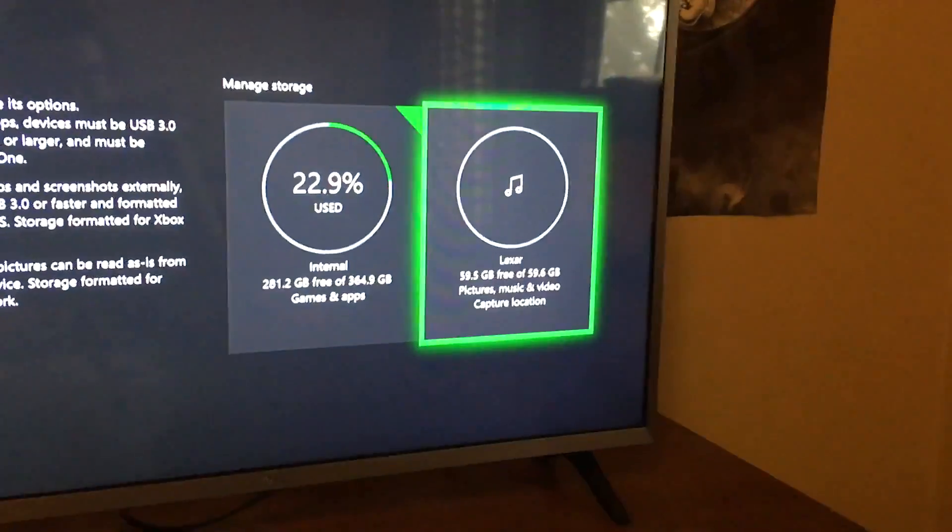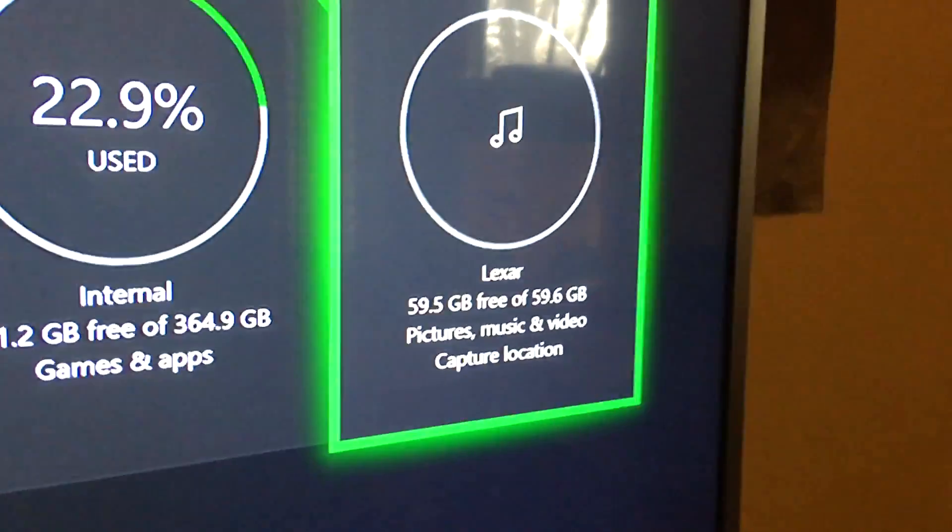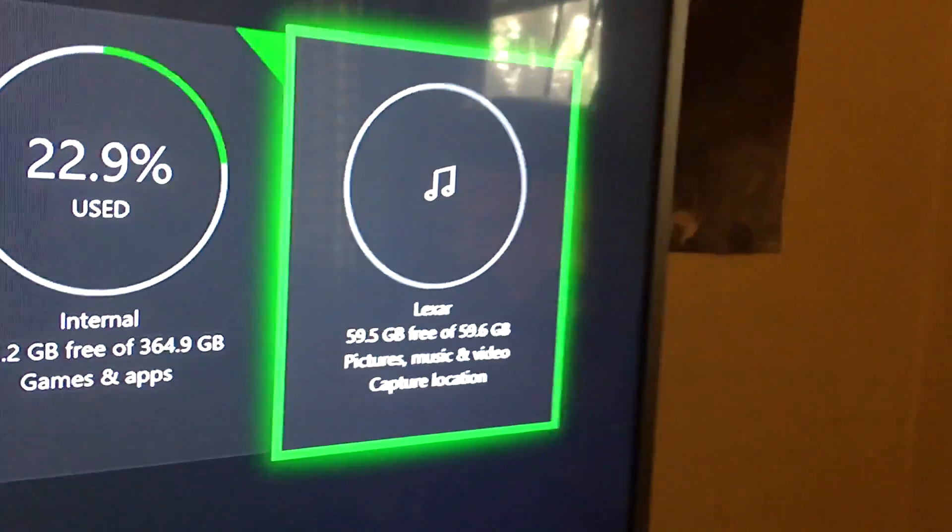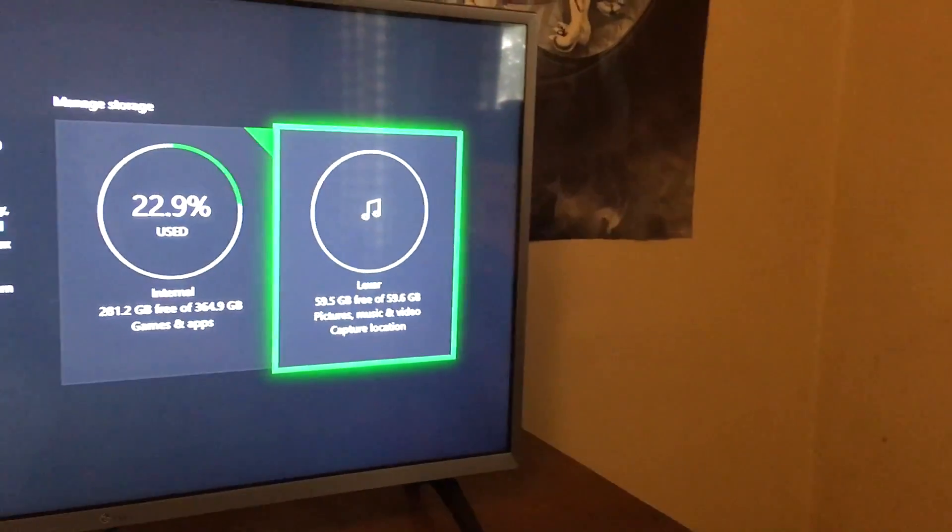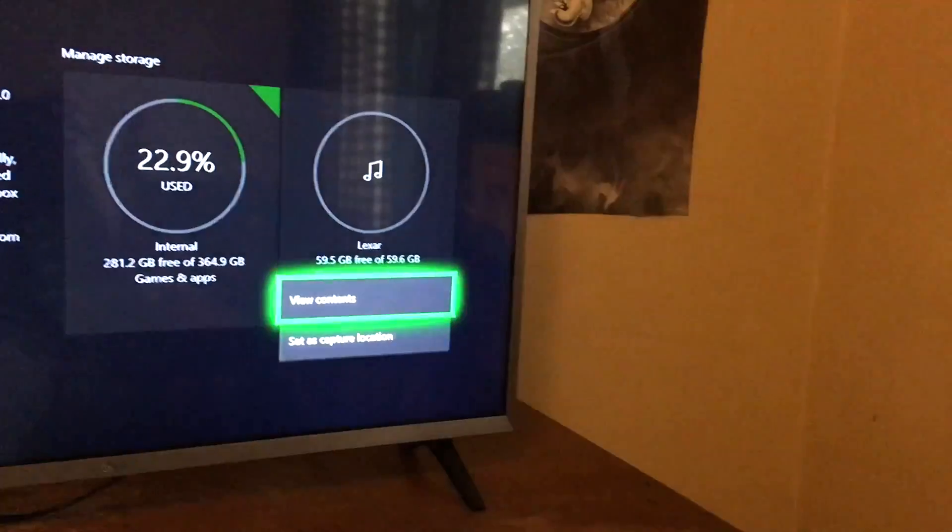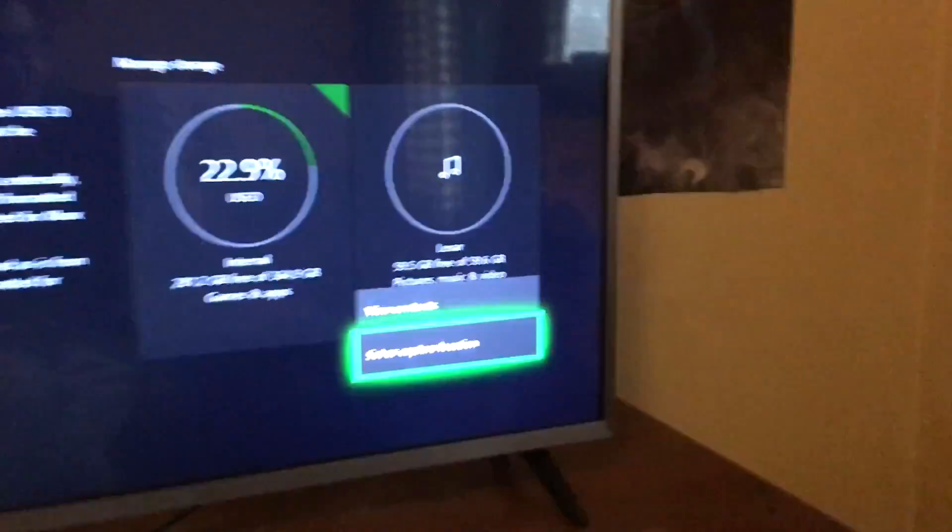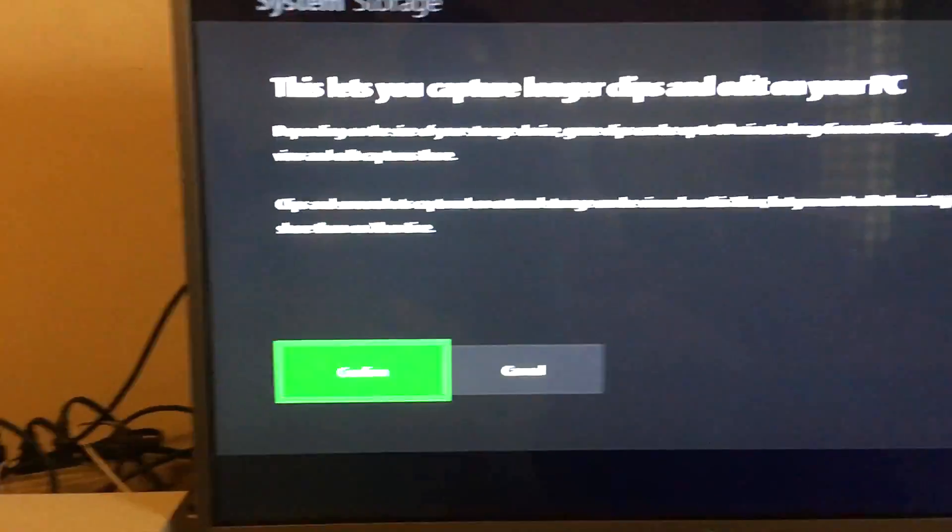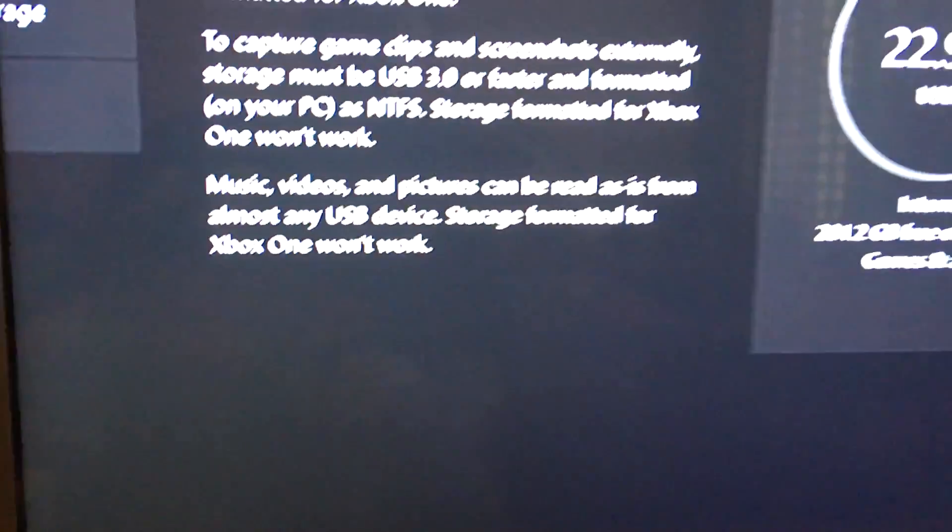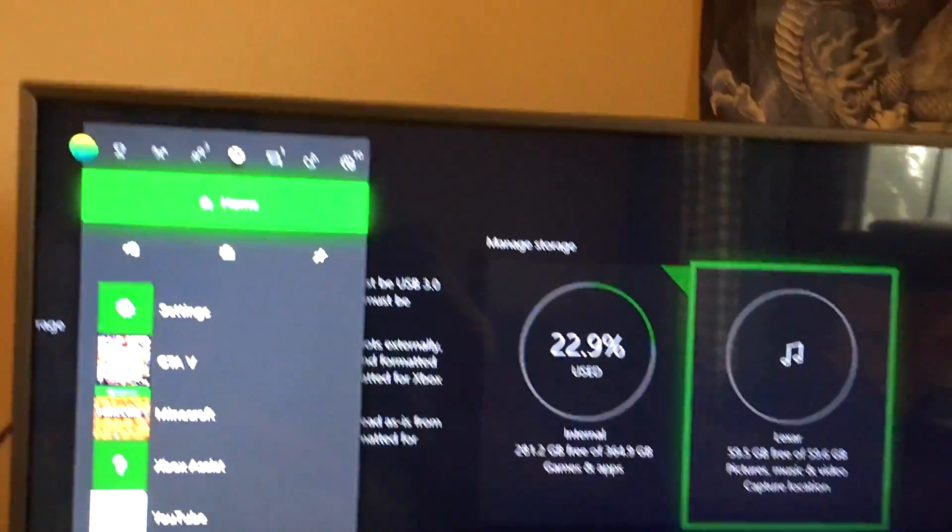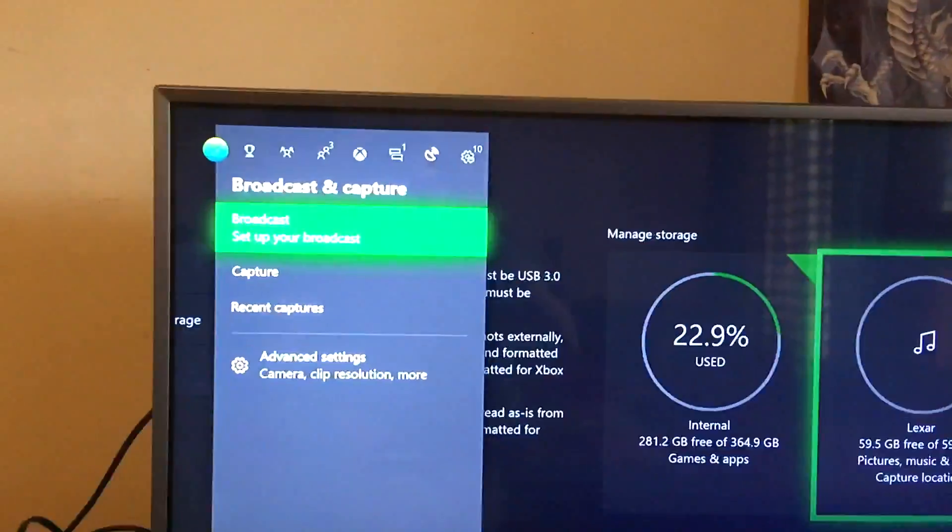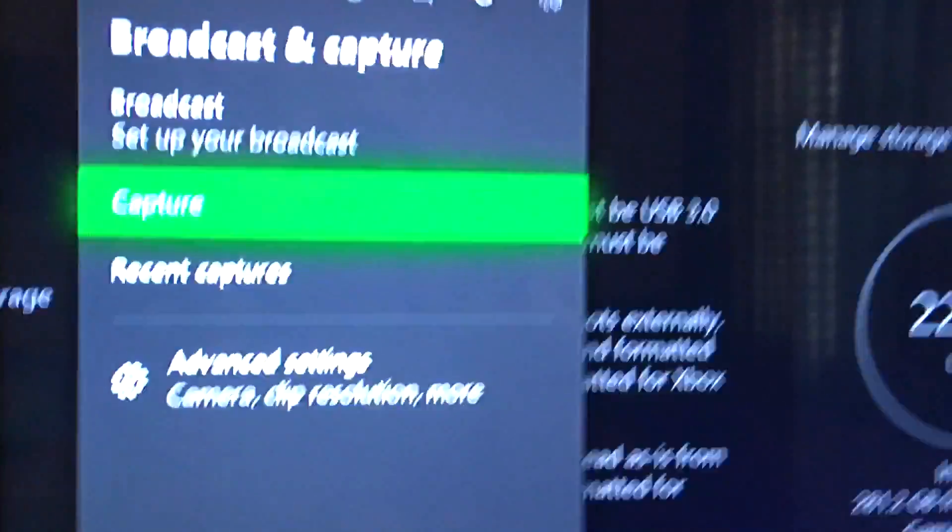Go back to System Storage and click the second box that has your flash drive's name. Then set it as your capture location and confirm it. When you go back to a game and you want to capture it, you can now use your USB 3.0.